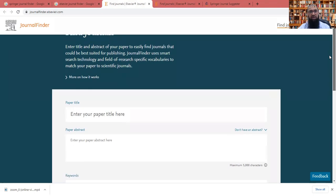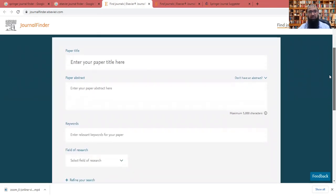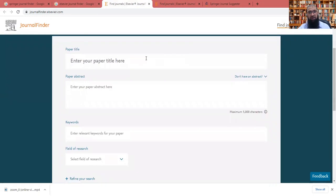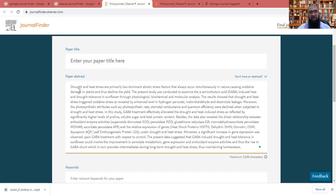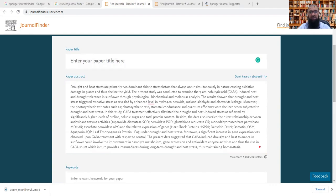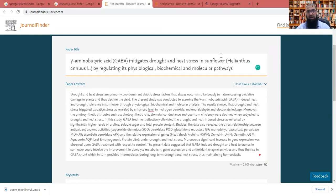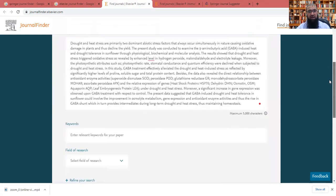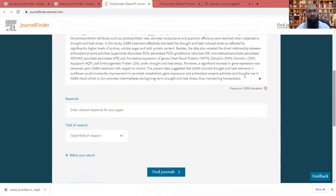Now, again, in the journal finder from Elsevier, you will get this type of first page, you have to put here the paper title, paper abstract, for example, if I put the paper abstract here, and I have already the paper title, I will put the paper title here as well, as I have shown you working with the Springer system. So when I put it here, my title, I put the paper abstract.